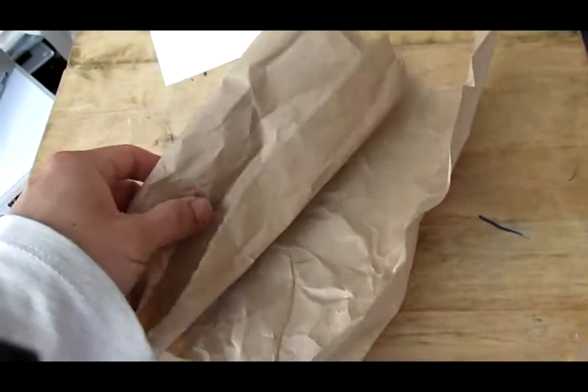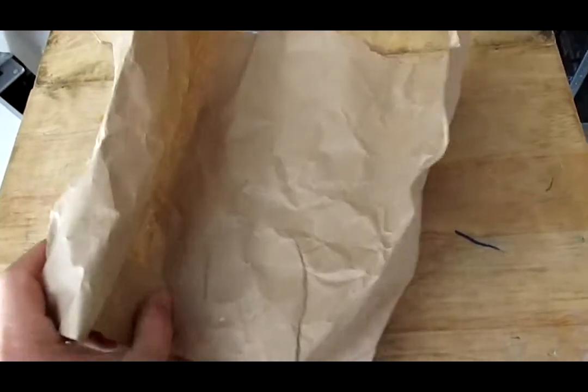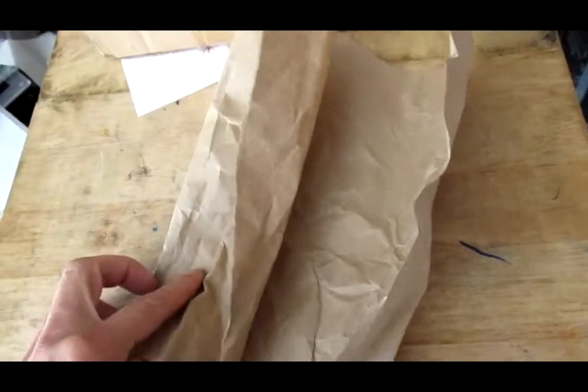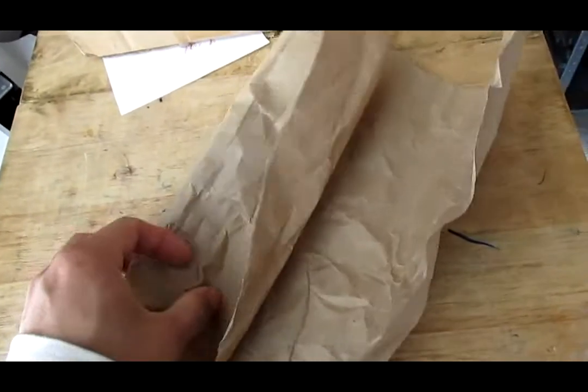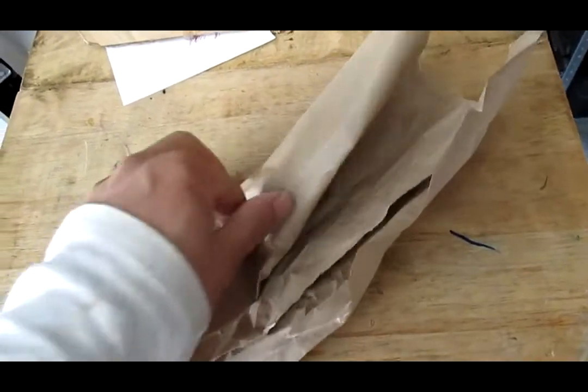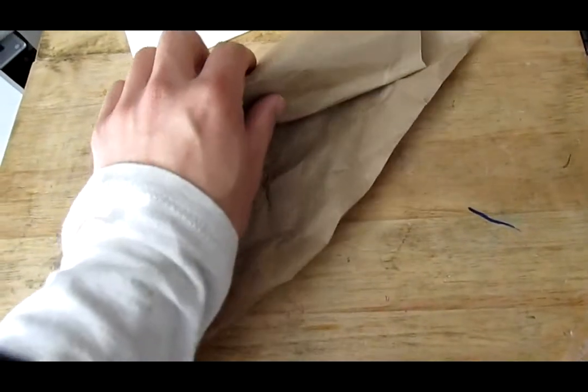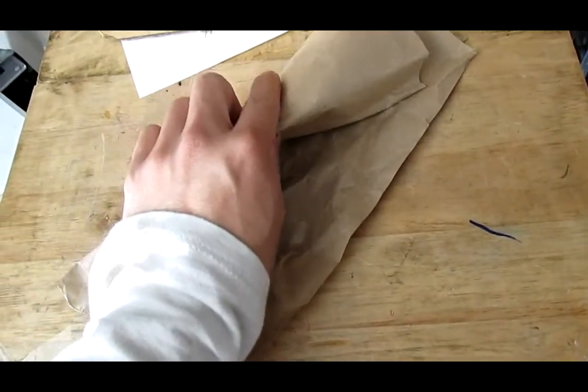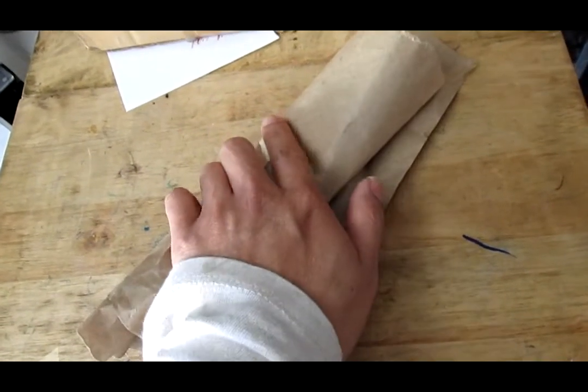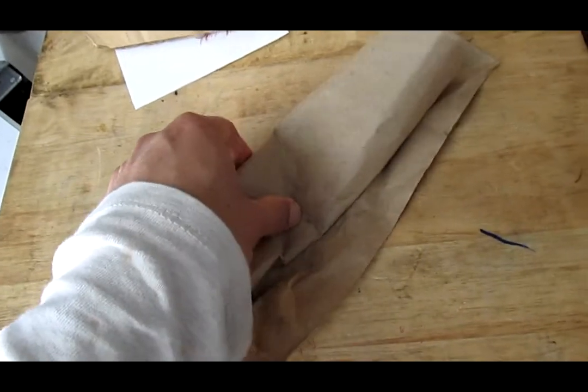Any kind of paper works - I just happen to have this packing paper, but you can use newspaper or any other kind of paper. The darker the paper the better because it absorbs the sunlight better.